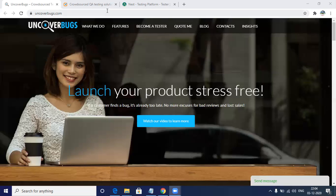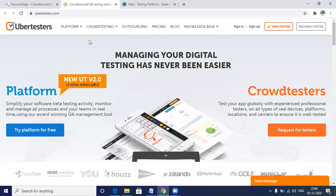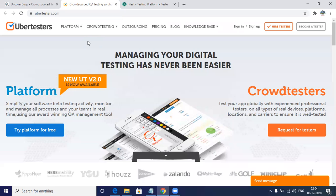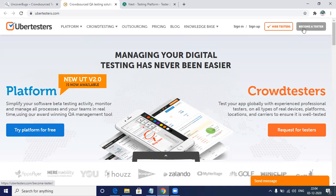Another website is Ubertesters. Ubertesters is again a crowd-based, complete manual testing platform. It can be a mobile application as well as web testing application which you'll get to test over here. You'll get projects on applications, web applications, or it can be IoT devices as well. Whenever you open the website, you have to click on 'Become a Tester'.